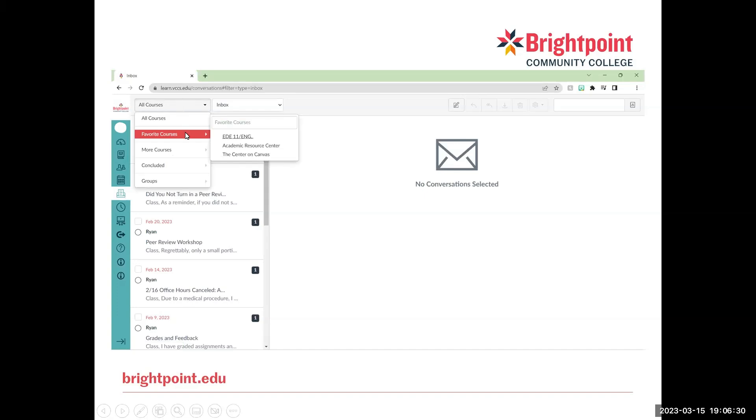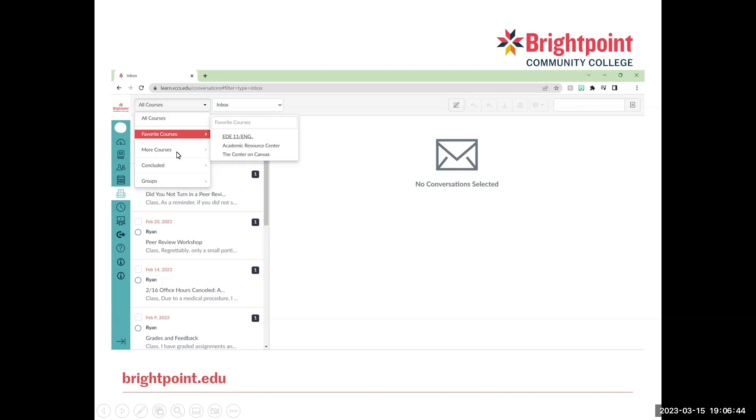So here is where we will find all of our messages by course. So we can go through and click on our courses and find messages from that course. And you can do this for your favorite courses, other courses that you've been in, courses that have ended, or any groups that you might be a part of.